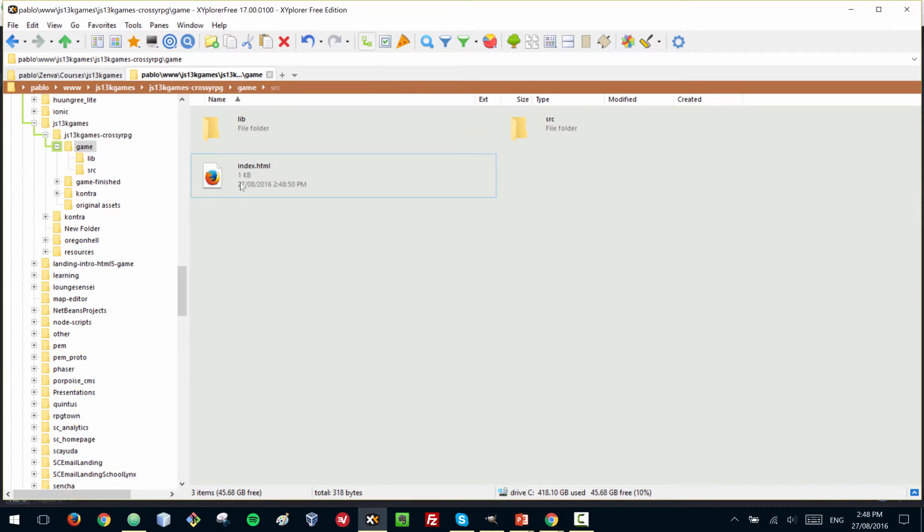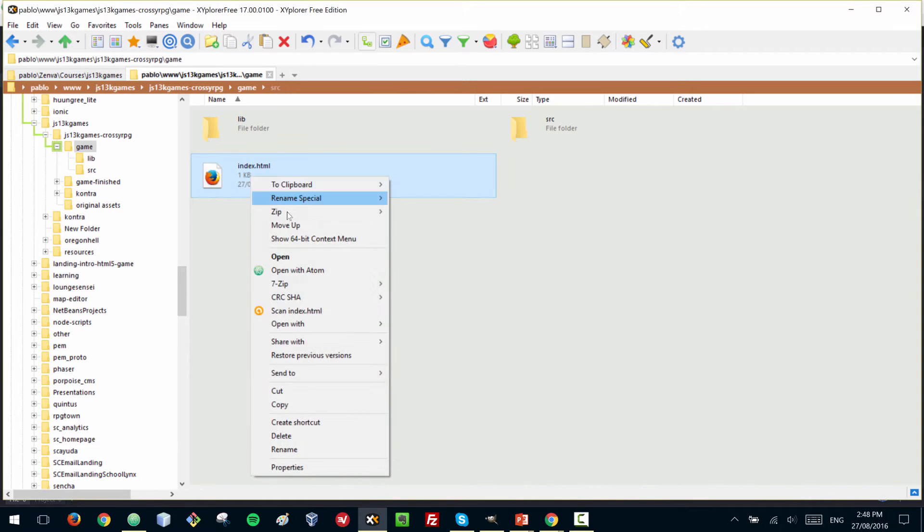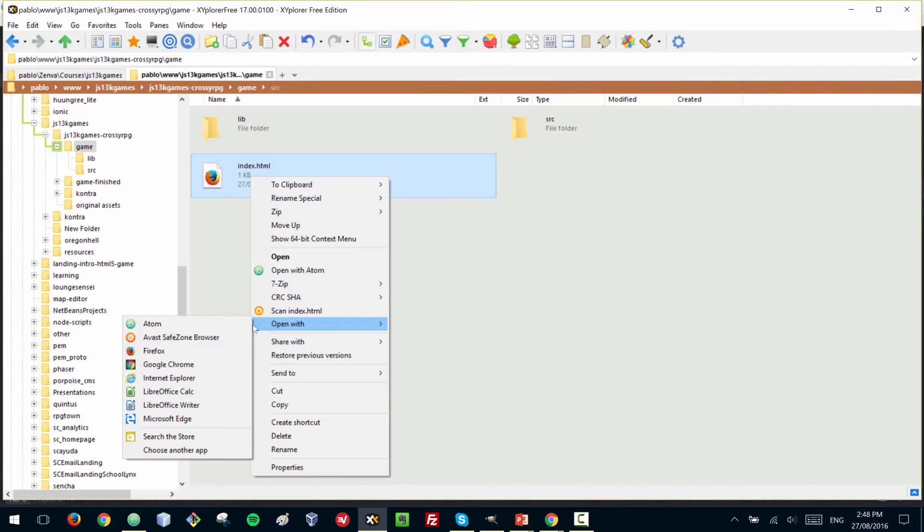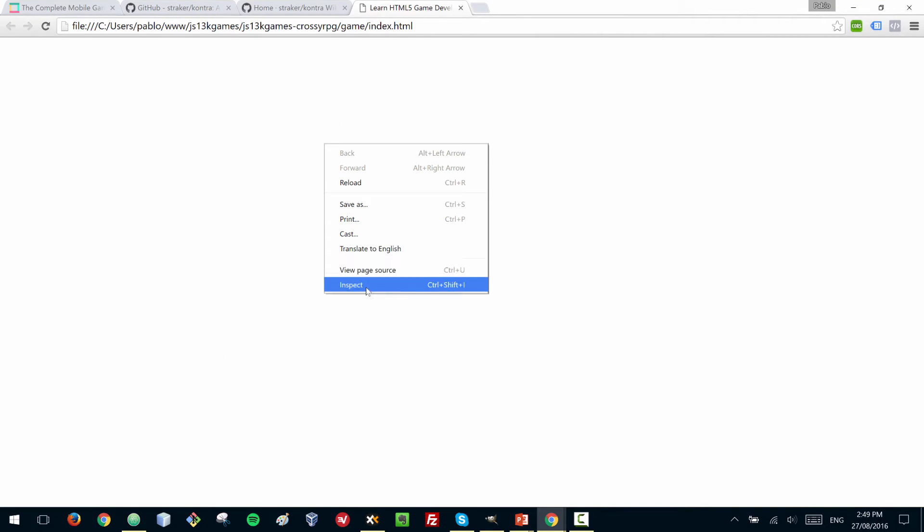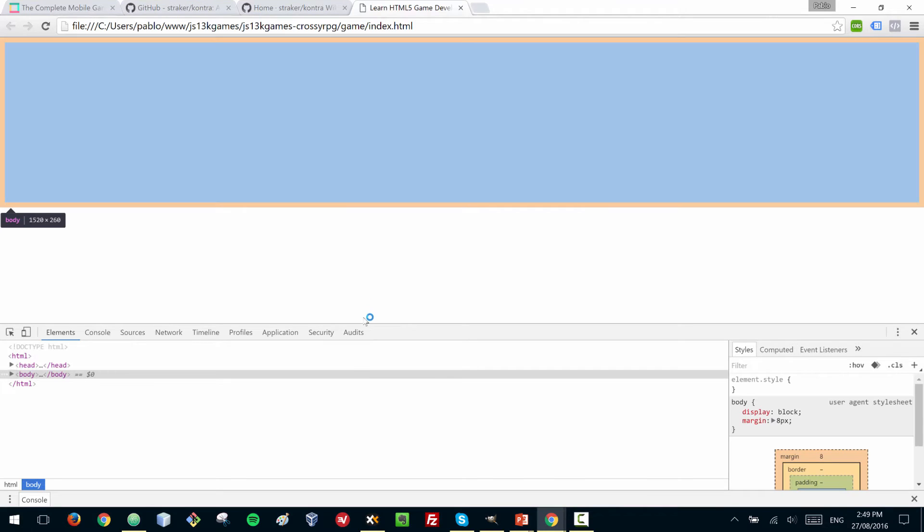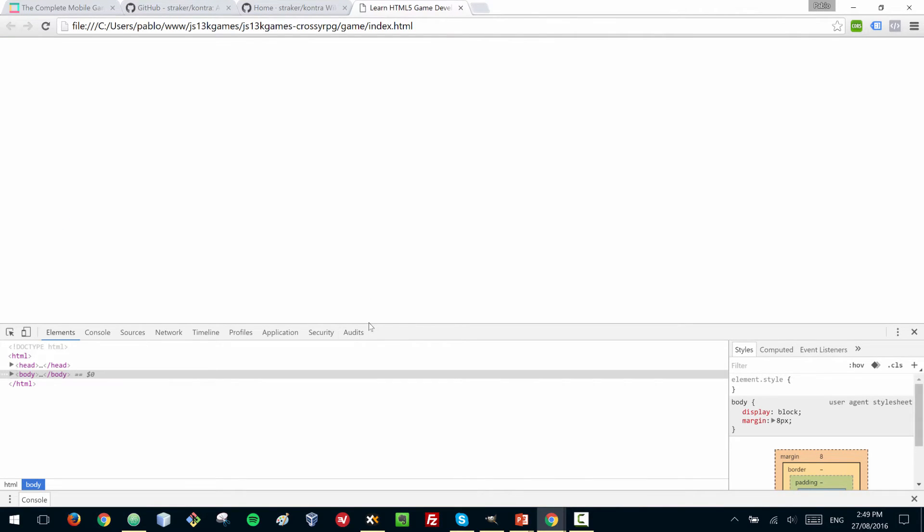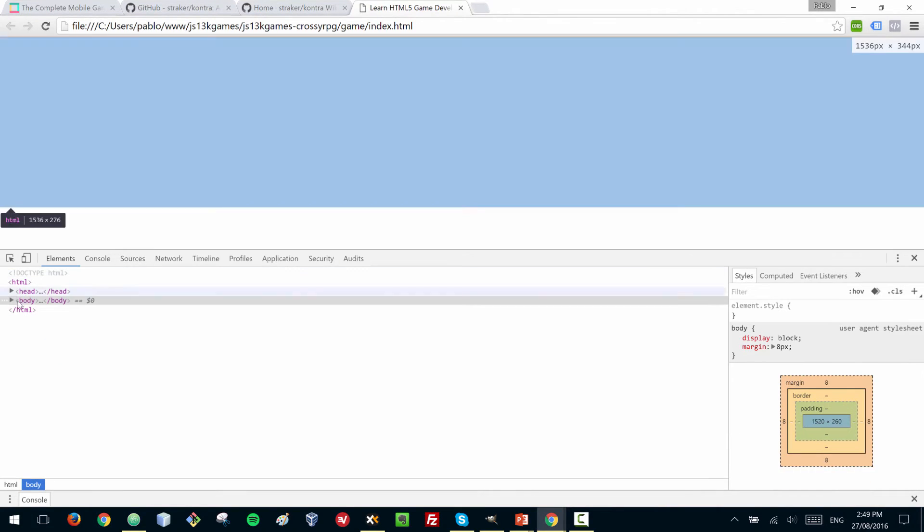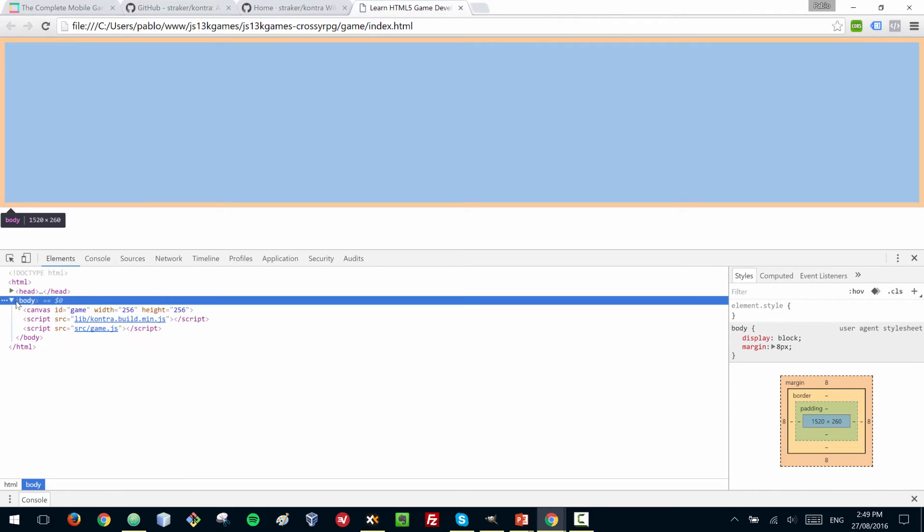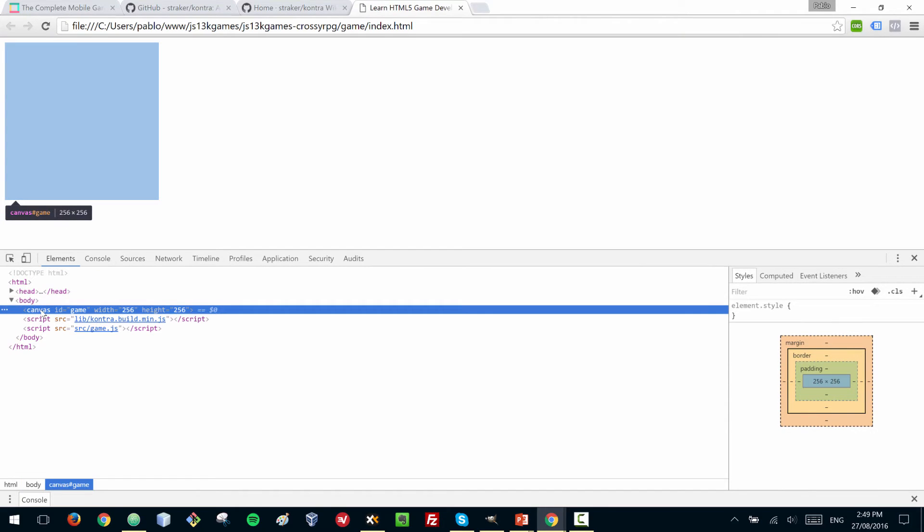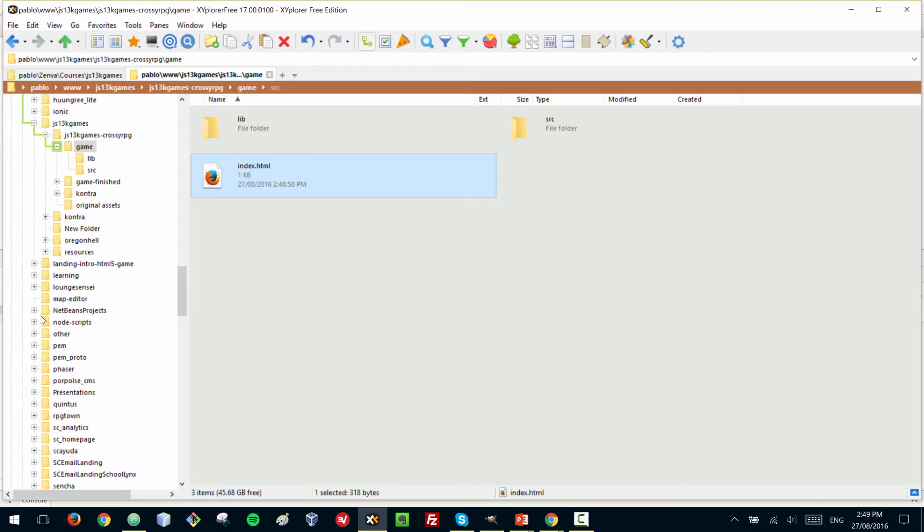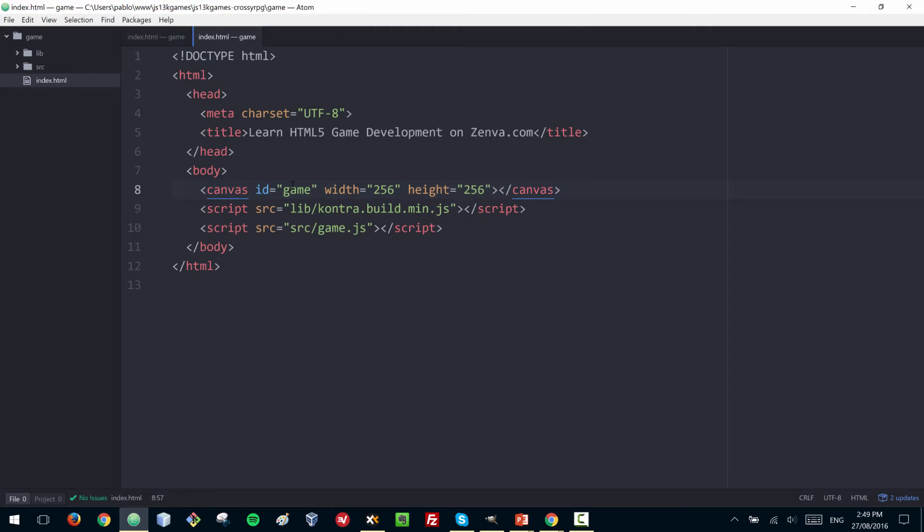So we have now a canvas element which obviously doesn't do anything yet. You can open this file, and I'm going to be using Google Chrome in the tutorial. If you explored the source code or the DOM, the document object model of the page, you would find your canvas right there.